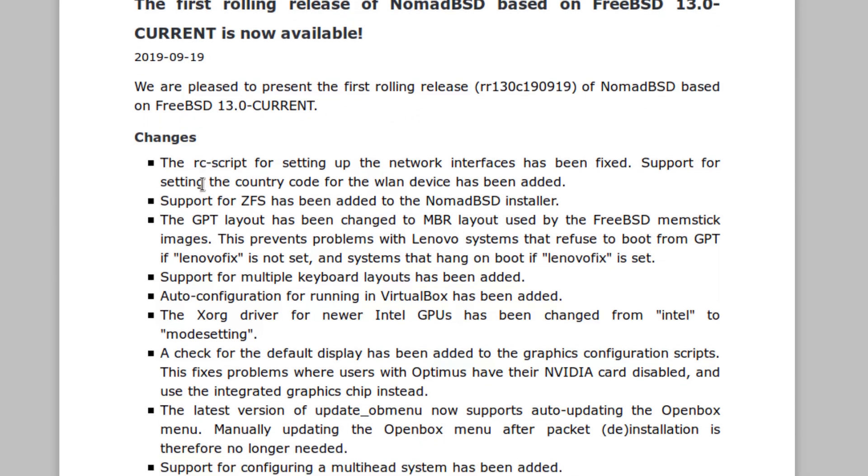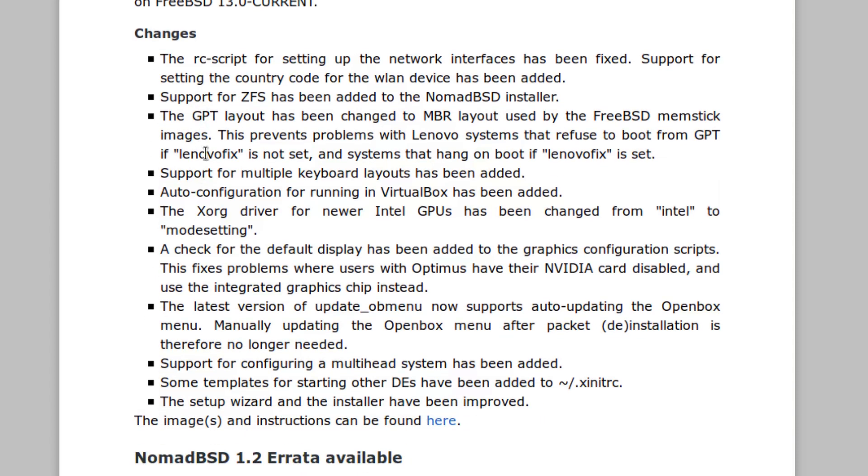Released on the 20th or well, the 19th of September. So we are pleased to present the first rolling release of NomadBSD based on FreeBSD current.